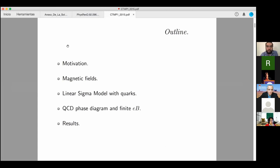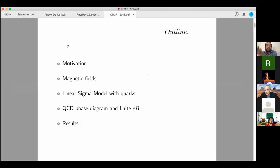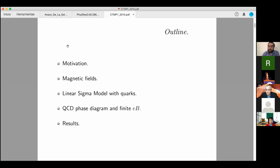This is the outline of my talk. At the beginning I will give a small motivation. After that I will talk about magnetic fields and where we can produce them. Then I will discuss the linear sigma model with quarks, and finally I will show our results — the QCD phase diagram in the presence of a magnetic field and the plots from our analysis.